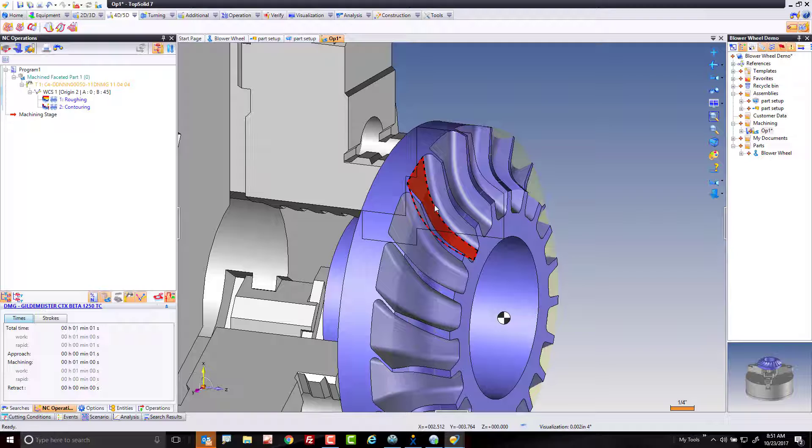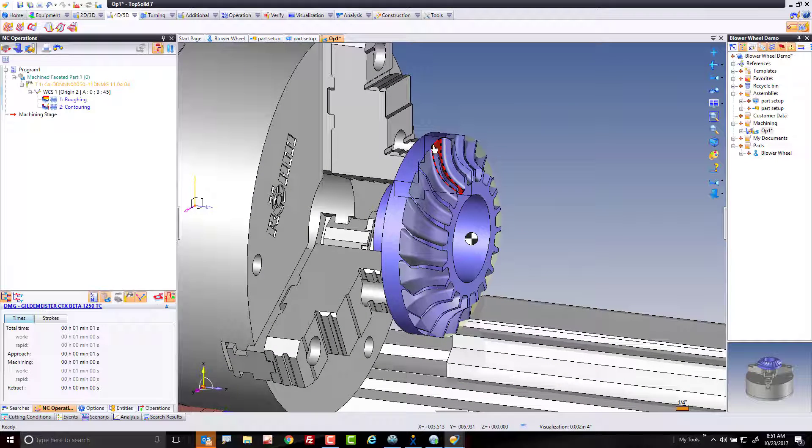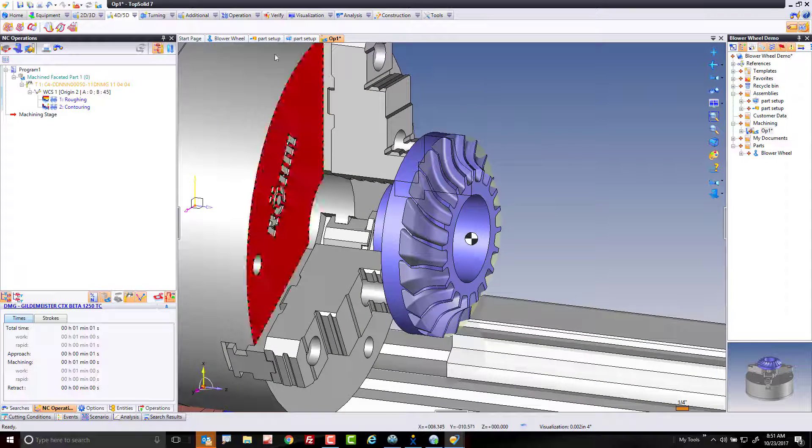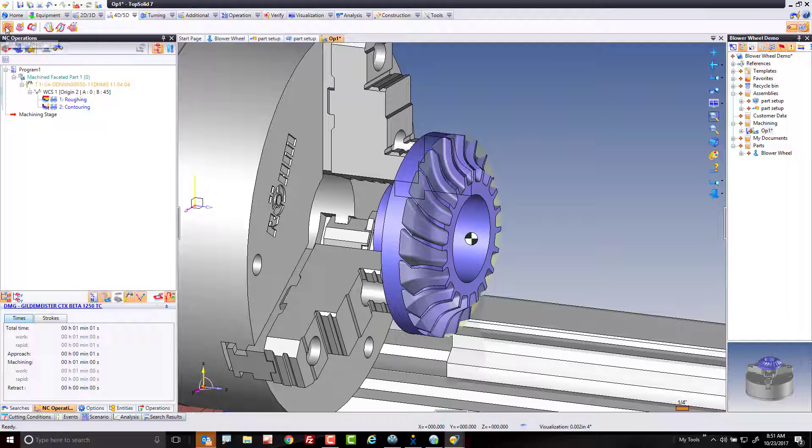In the last video, we used turning to rough as much as we could and finish as much as we could with the turning tool. To begin with, I'm going to go to our four and five axis tab, and I'm going to choose four axis radial roughing.